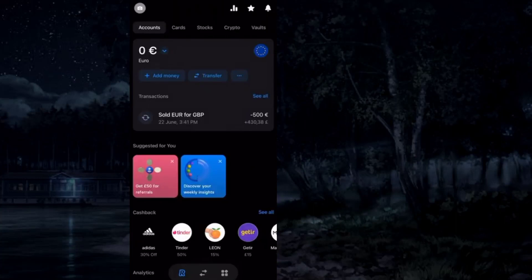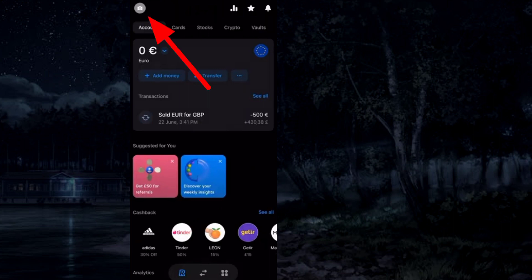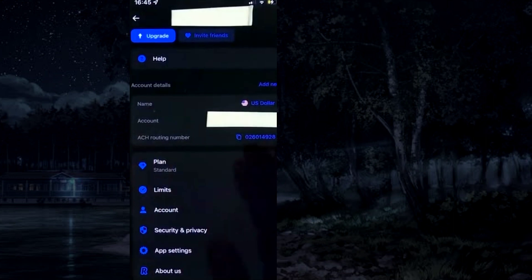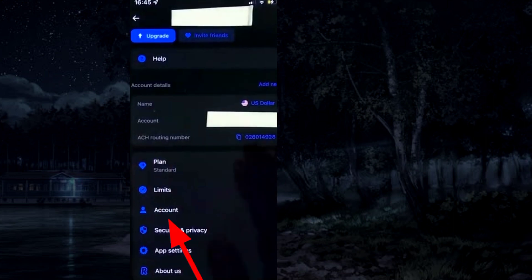To close your Revlid account, first log in to your Revlid account. From the top left, choose the profile icon. Scroll down and select the account option.